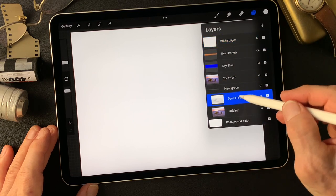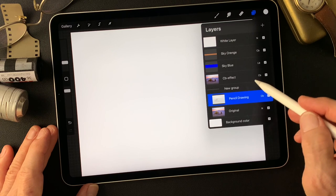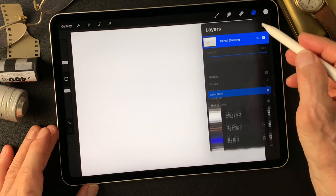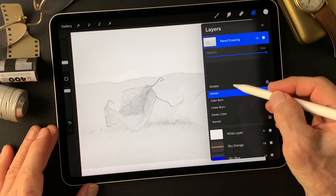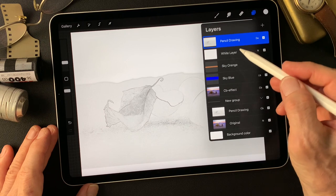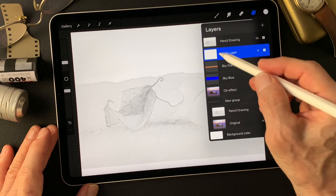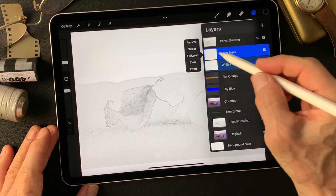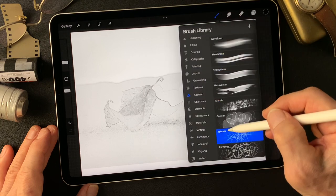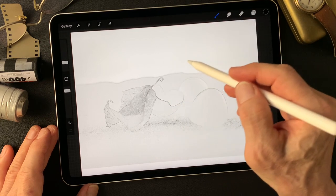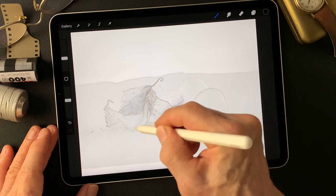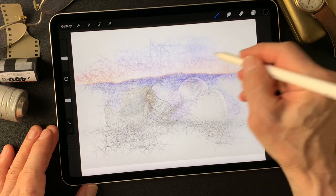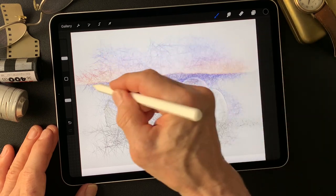Fill this layer with white. Then duplicate this pencil drawing type image and bring it up. Open the white layer, then change the blend mode to darken. Then make a mask on this white layer.